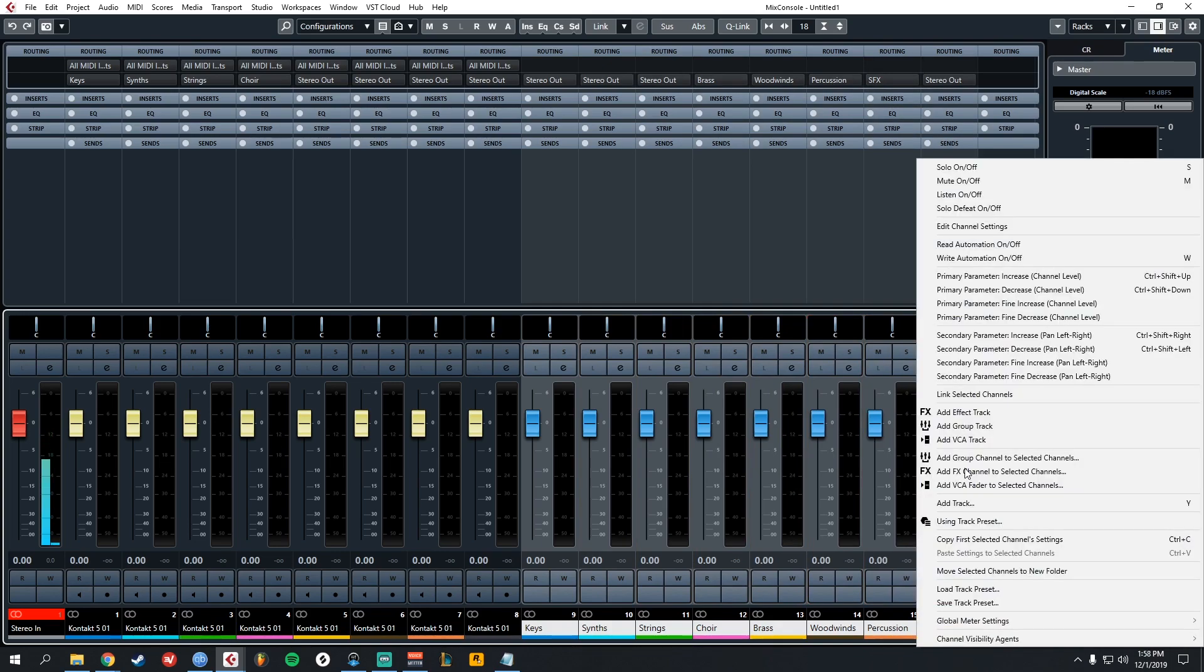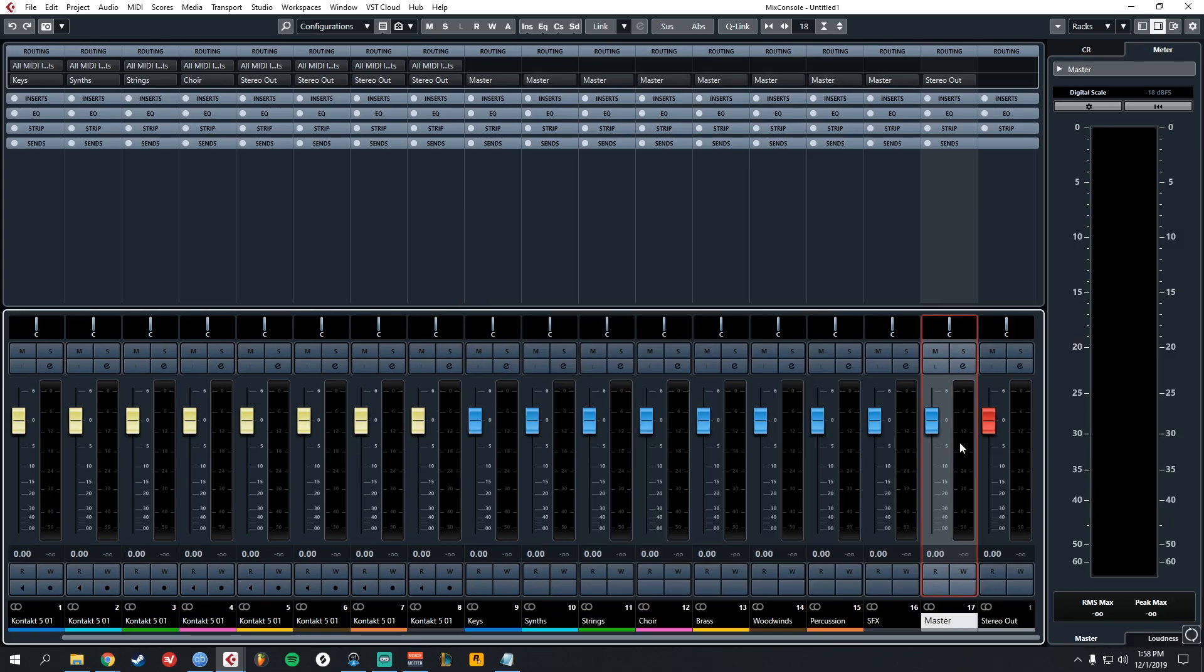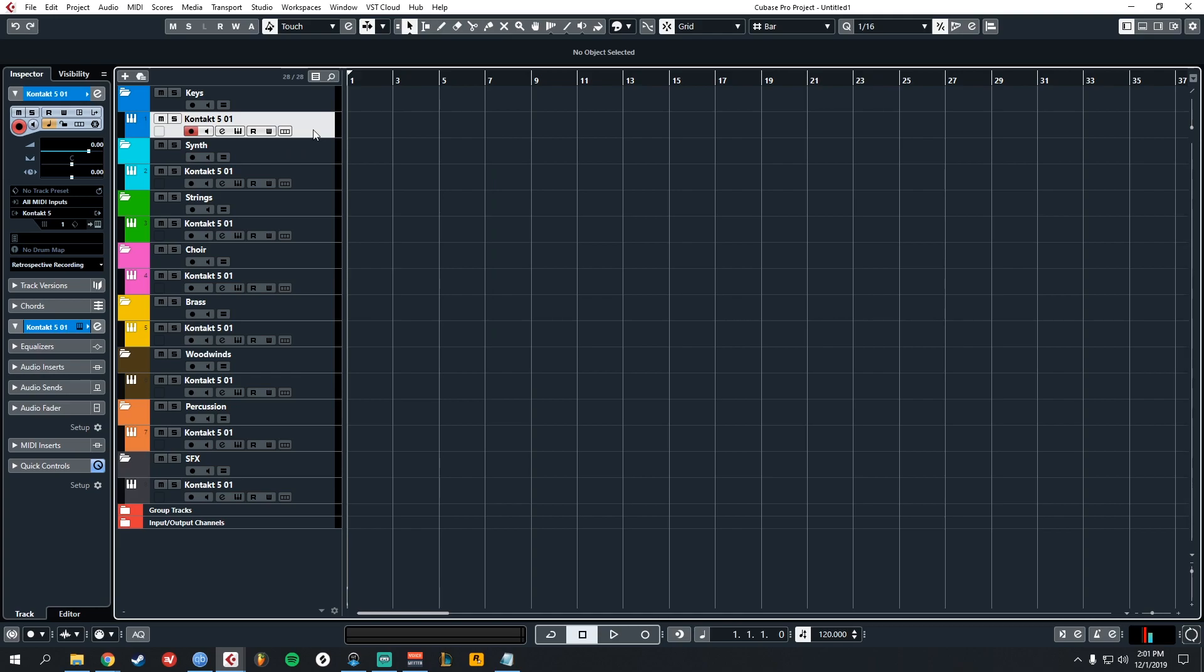Now let's head back to our mixer and we're going to select each of the group tracks. Right click and add group channel to selected channels. What we're doing is creating a master track. You can exclude this step if you want. I prefer having a master track that is not Stereo Out, that's separate from Stereo Out, just to be safe.